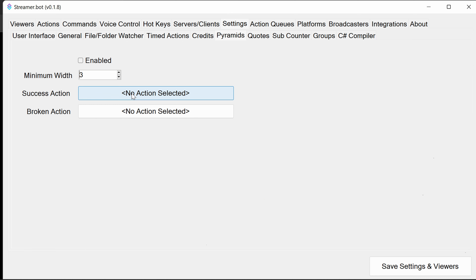It's worth noting that when these actions are triggered, the variables you can use are ways to pick out data running in the bot relevant to the action. The wiki has the best reference for these, and there's a link for that on the fast track web page under Pyramids.